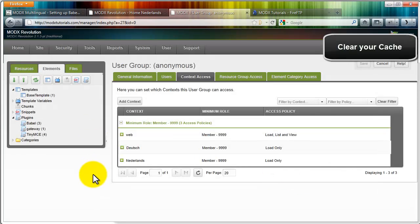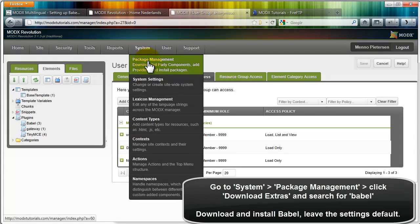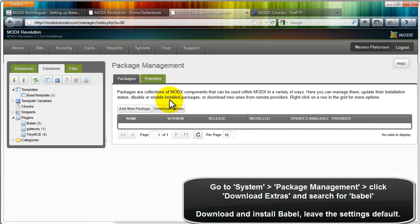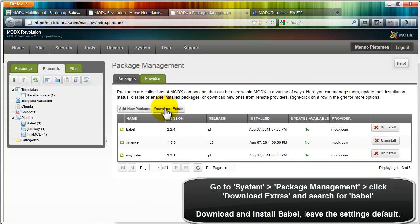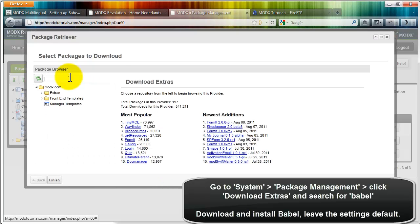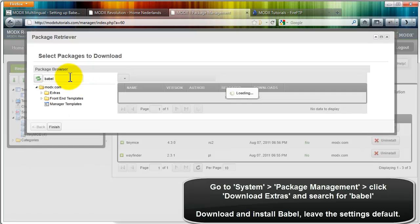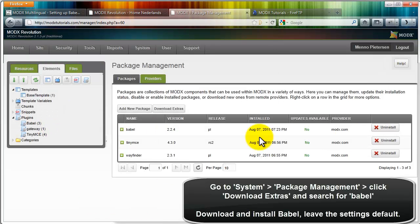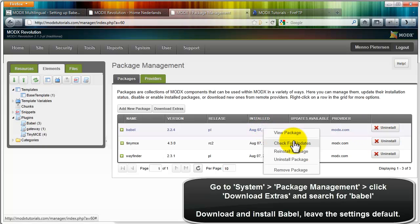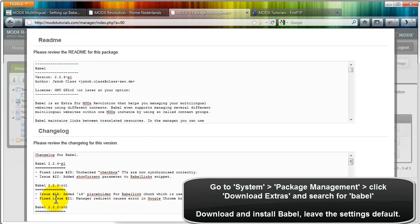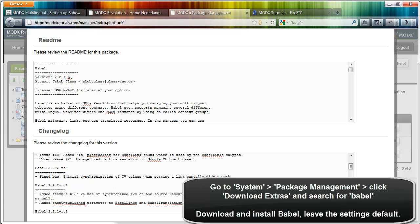And the final step is to go to system package management. Click download extras and search for Babel. I already have it downloaded, but you should see a link here download. And once you download, you click on finish. And then you can click on install here. Let me show you. Let me first reinstall it.